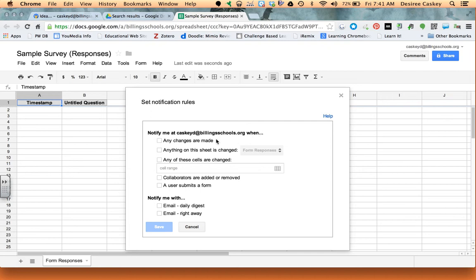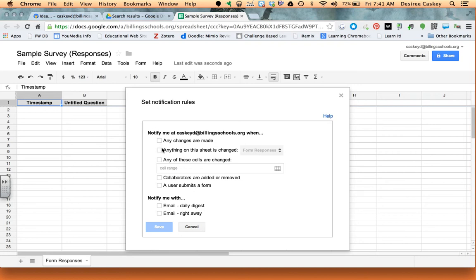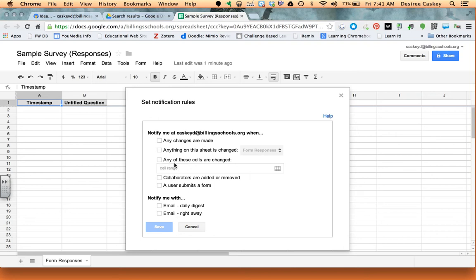Notify me at, and then of course it gives the email address, and then I choose what my parameters are. So for example, if any changes are made, this means whether I get responses or whether I have a co-editor and the co-editor makes changes. I can also say if anything on this sheet has changed. So what that means is if I had multiple pages in this document and something were to change.